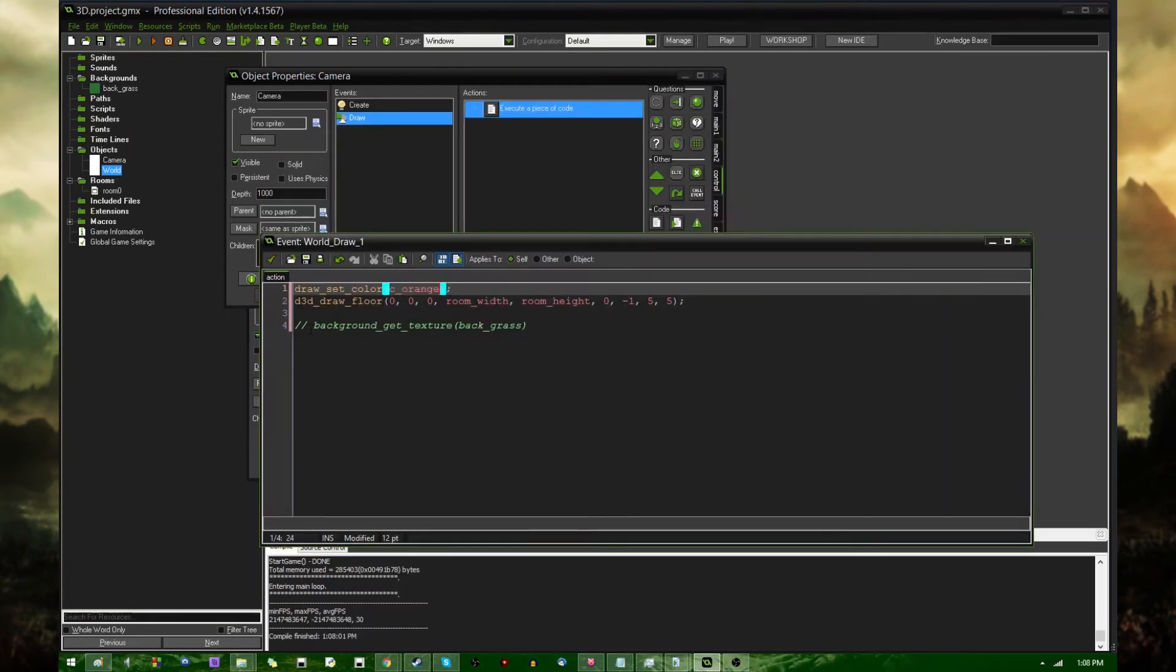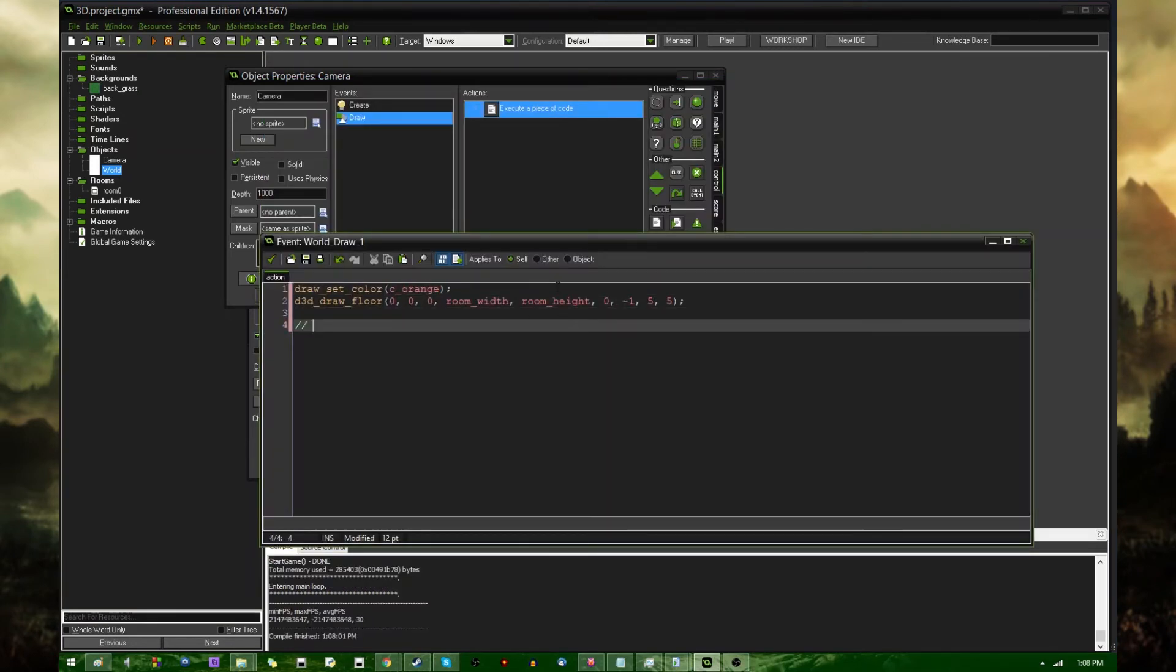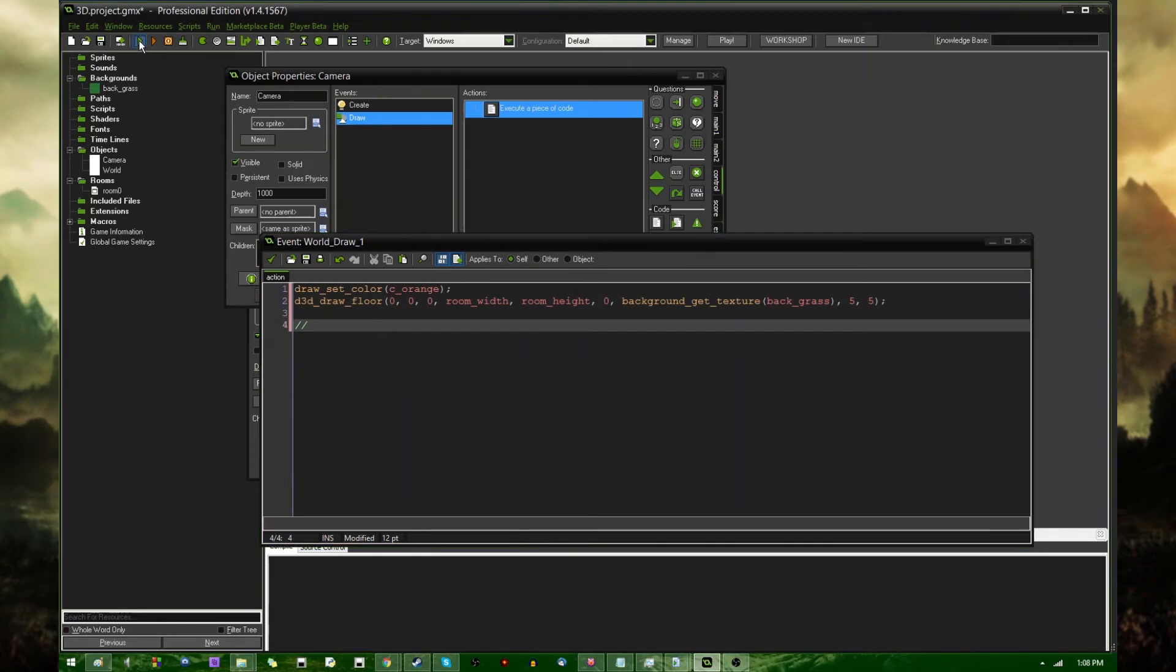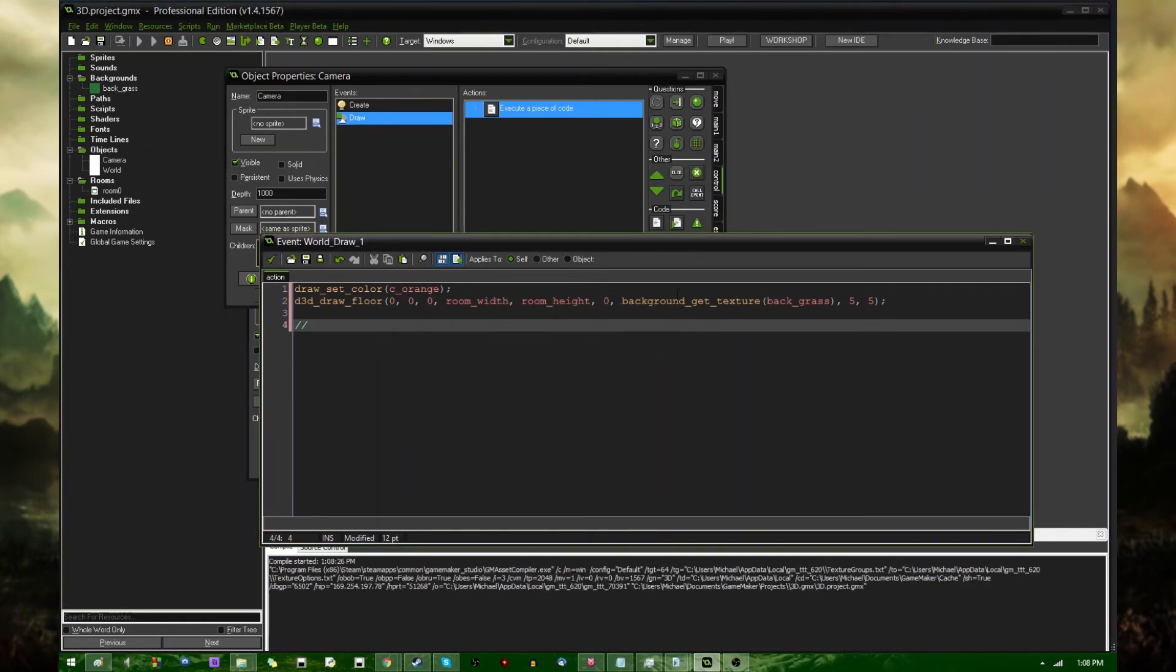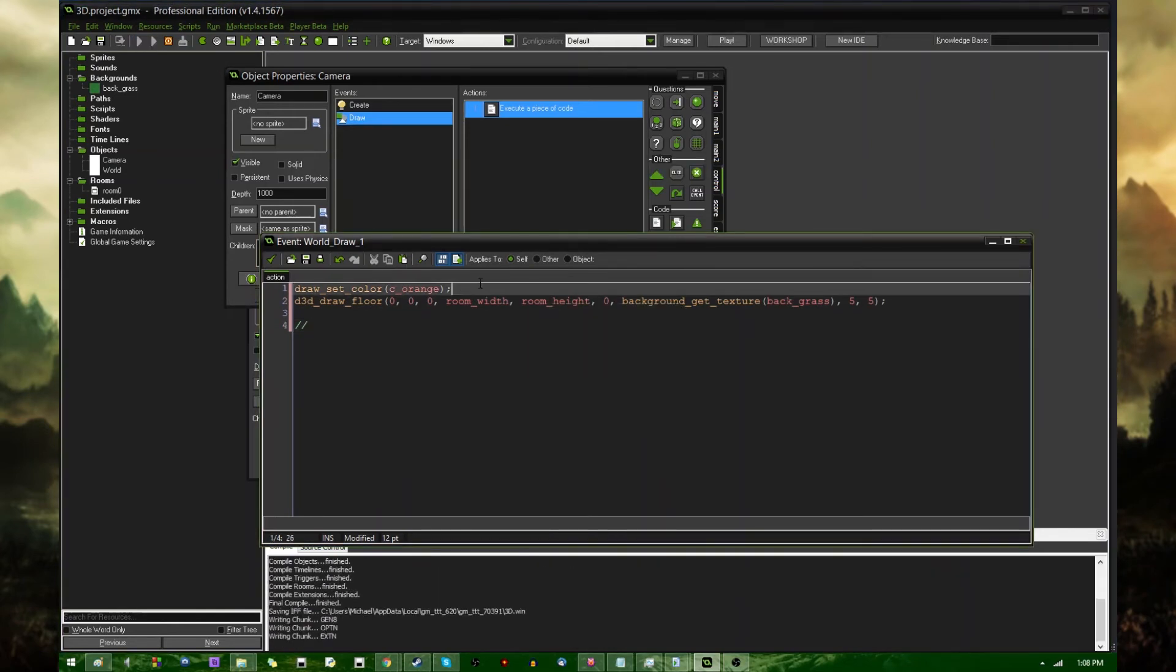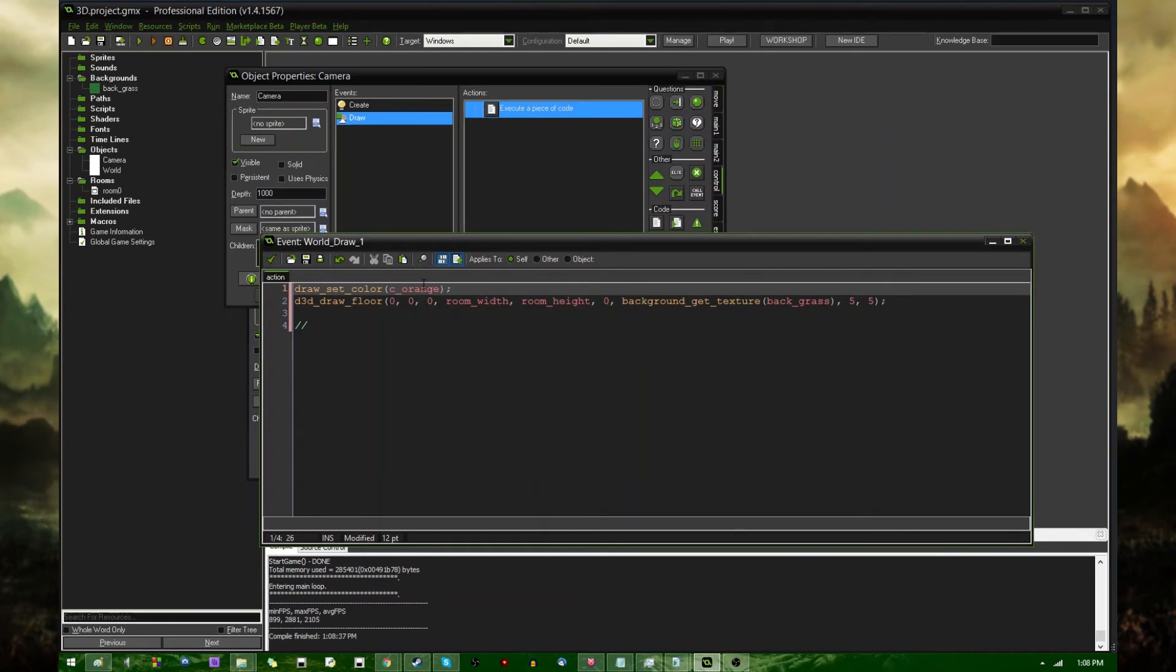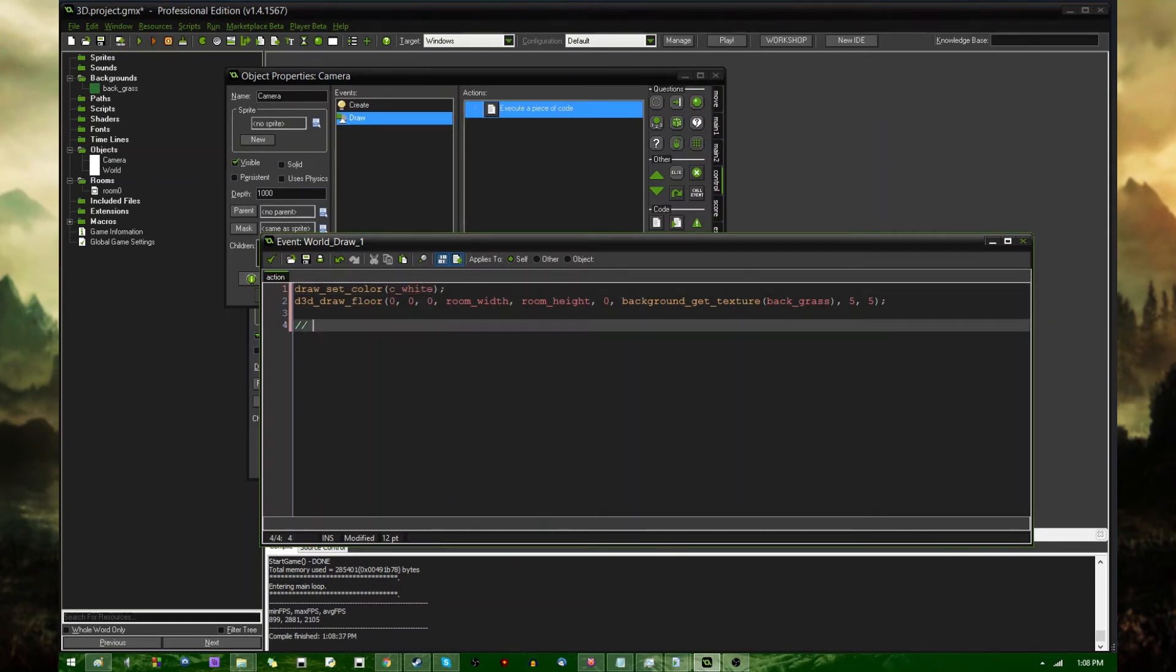What it was doing before, by the way, when it came out black before I told it to set the color, it was blending the picture with the color of black, so it actually was drawing the grass. It was just completely dark. If I were to run it now with the color set to orange, it would just look very odd. But anyway, let's set that back to white, because it looks better.